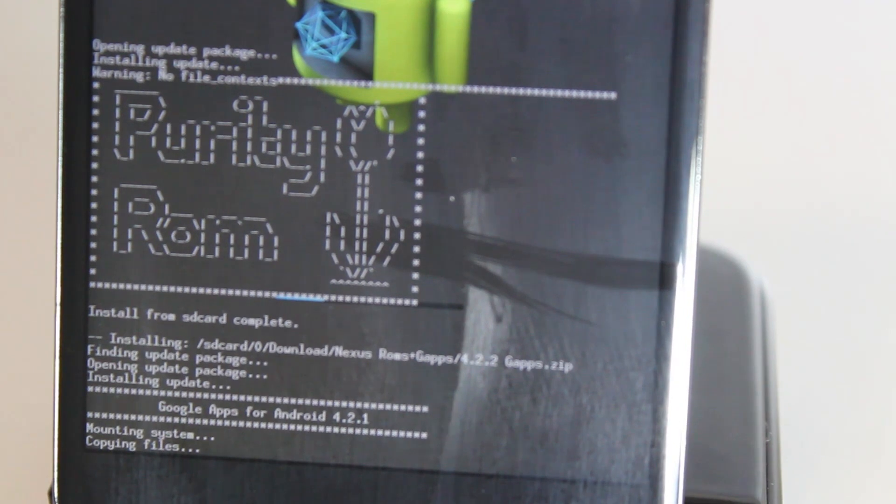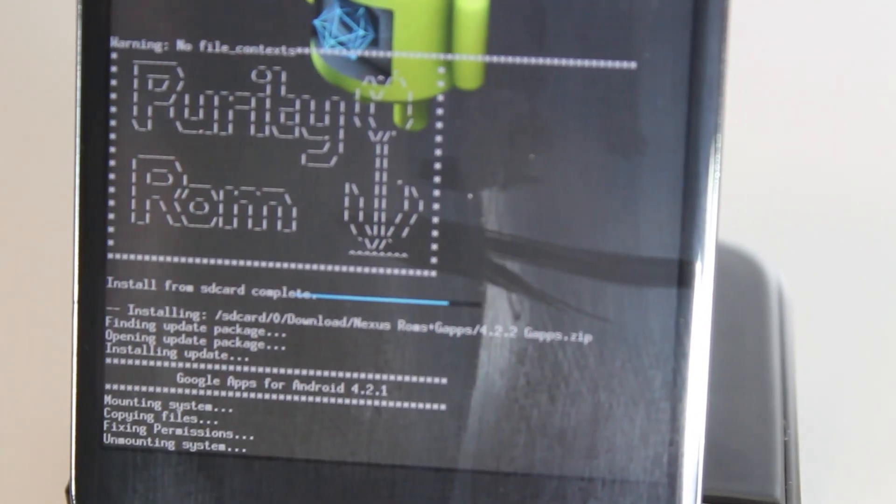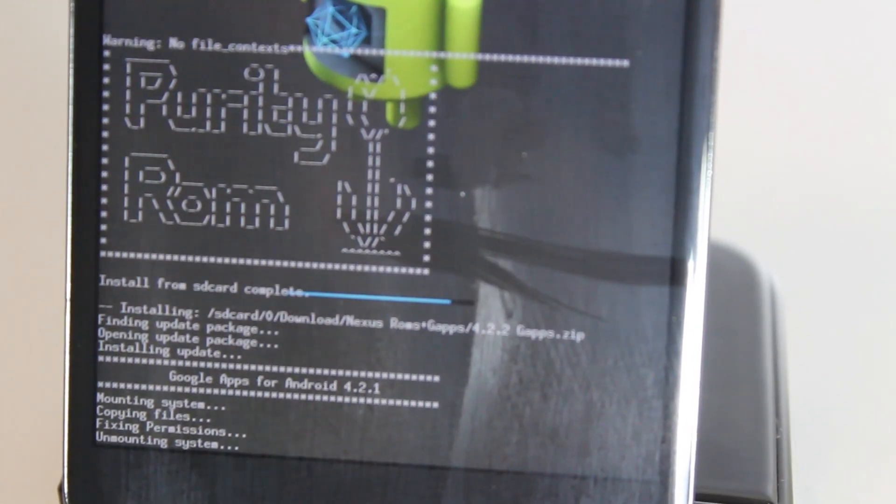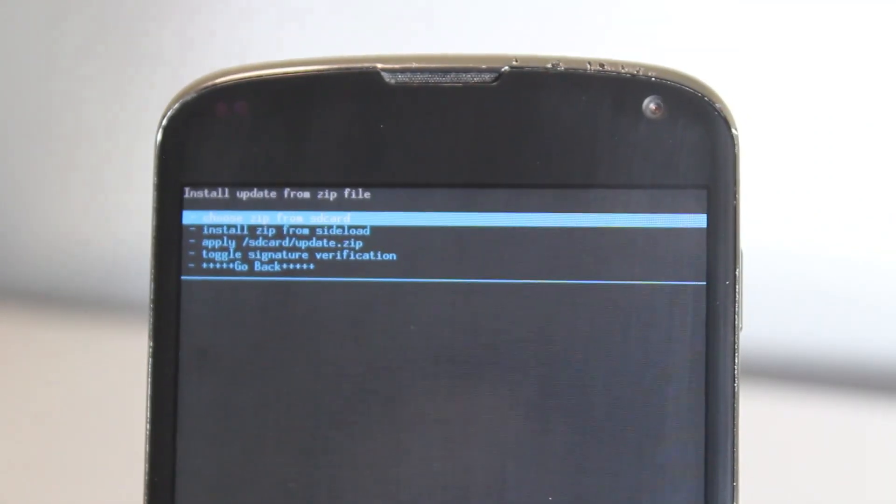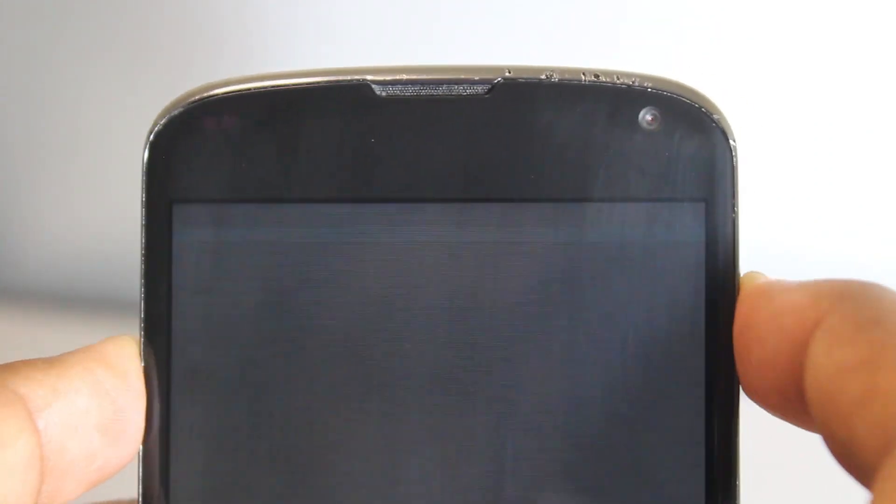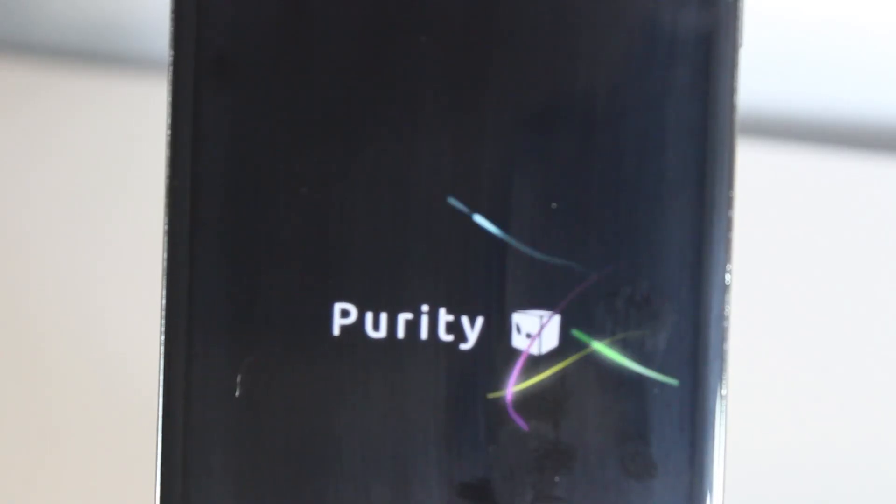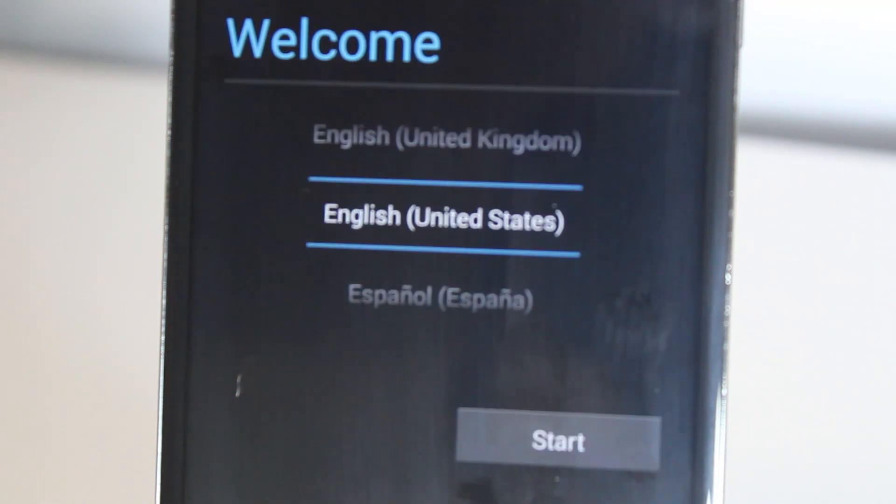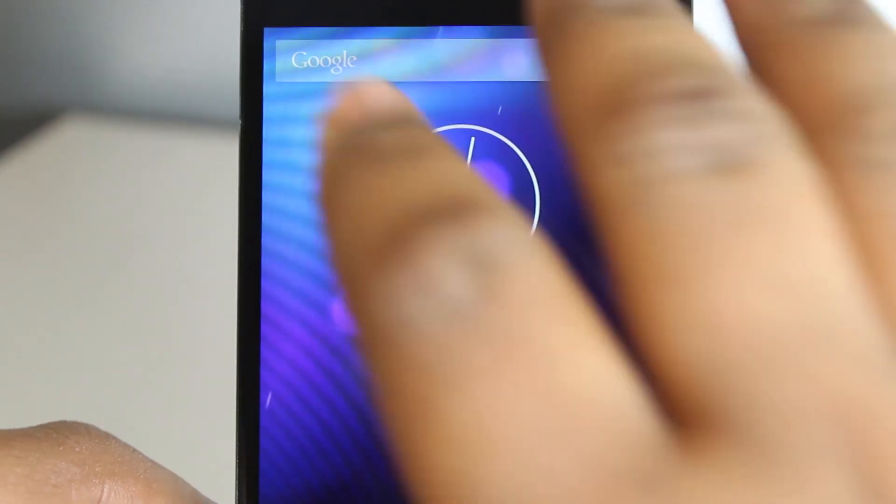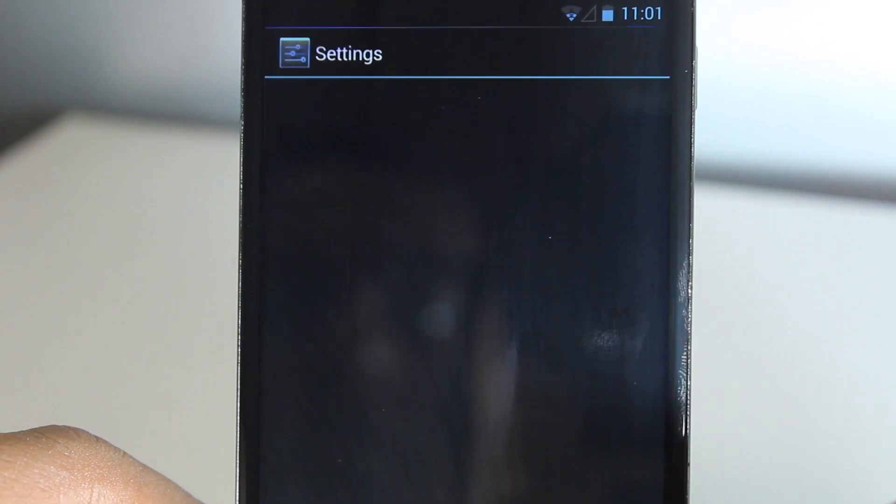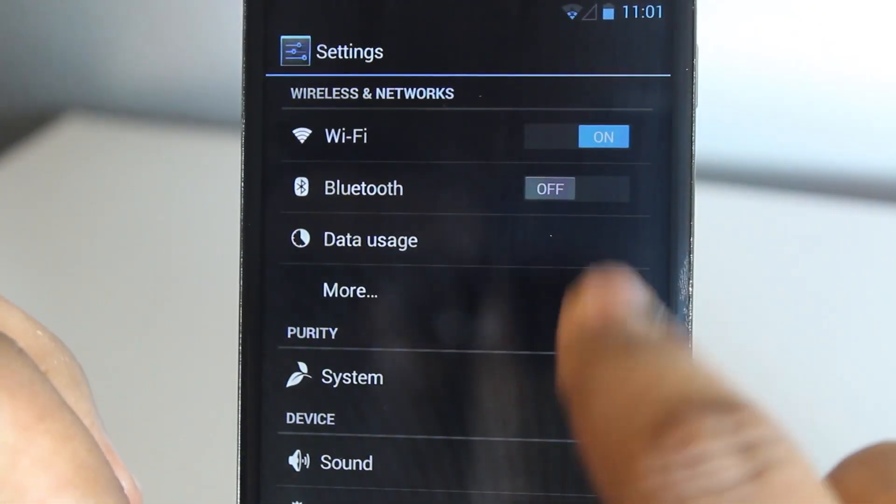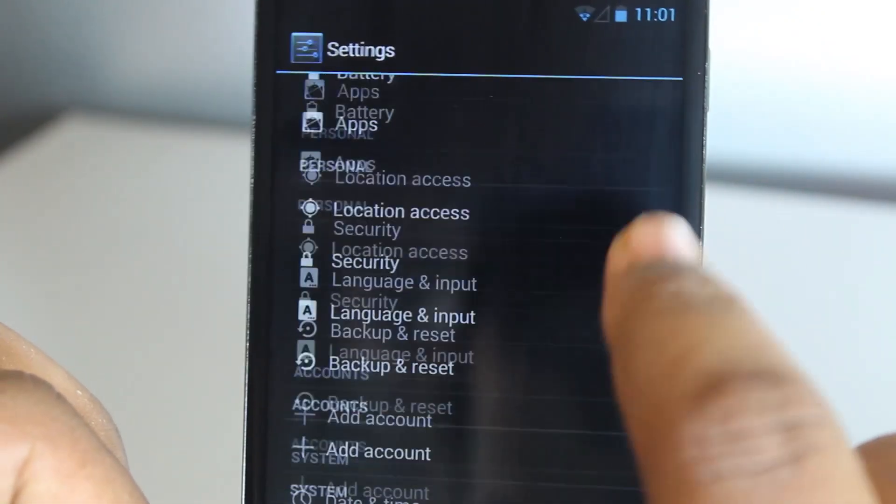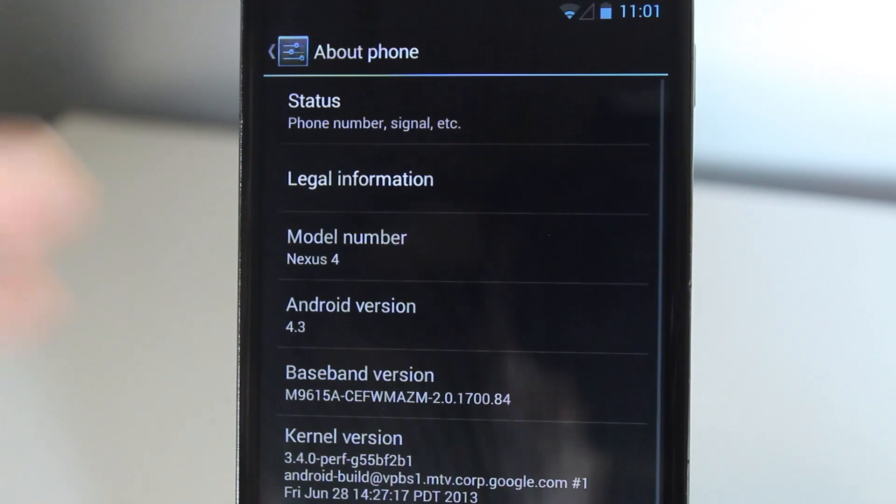Now it's done, so we're just going to reboot. I'll fast forward through all the steps here and the Google setup. Now you're inside your phone - you've successfully installed the Purity ROM.